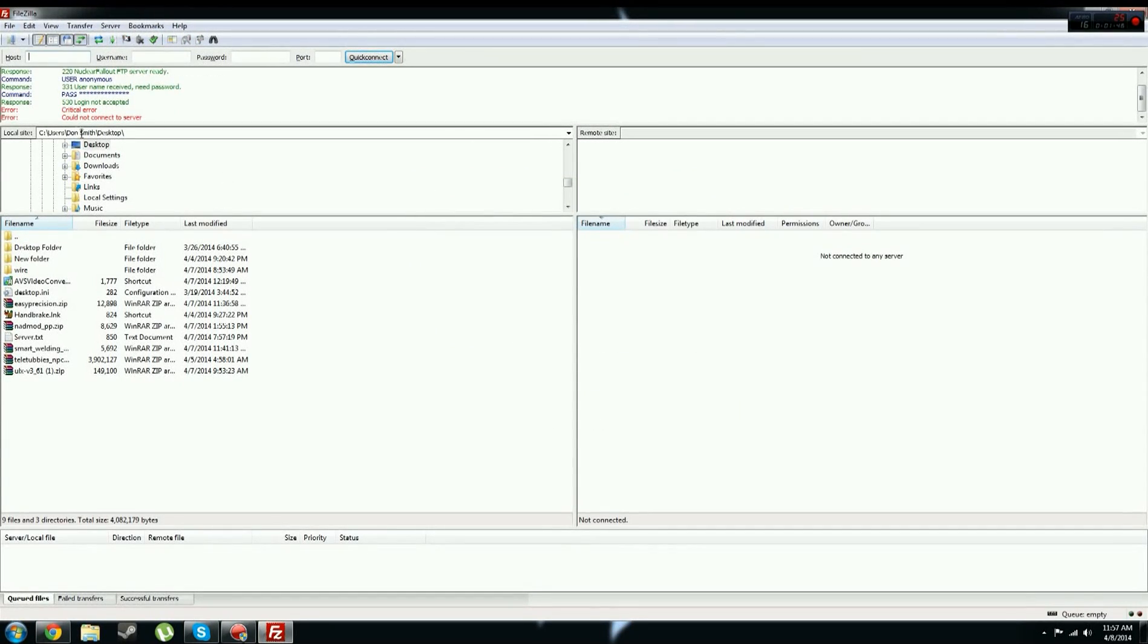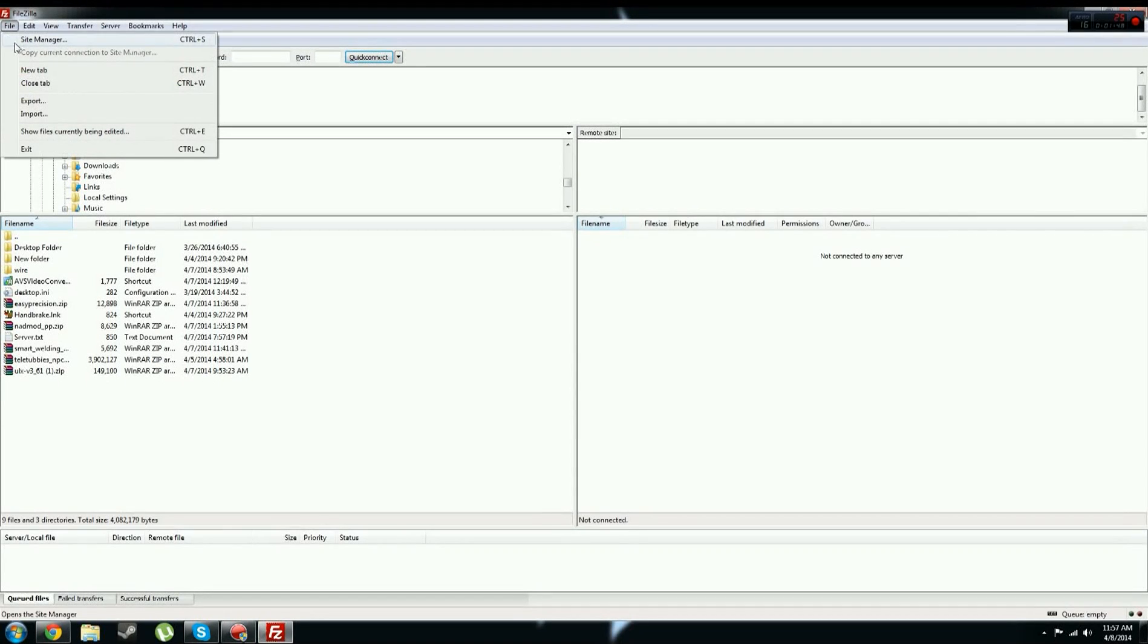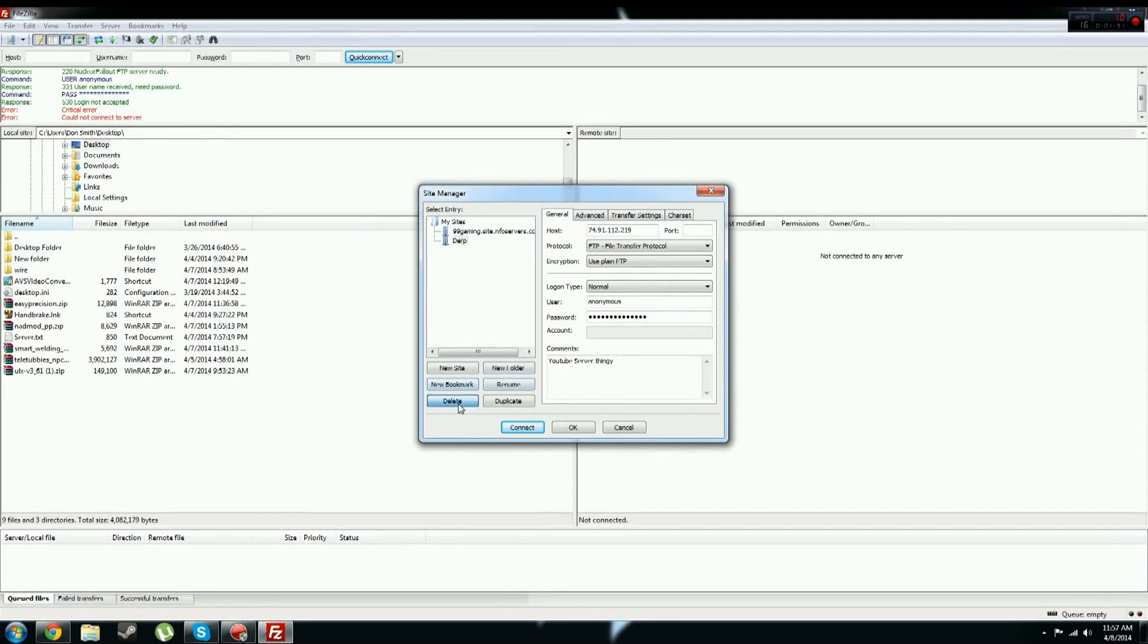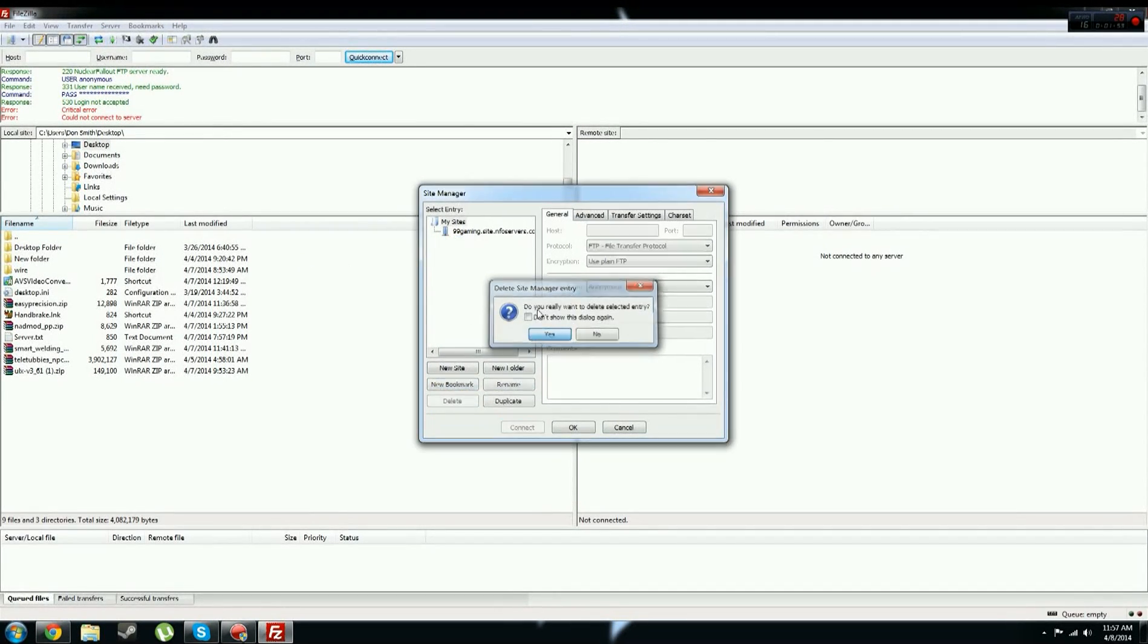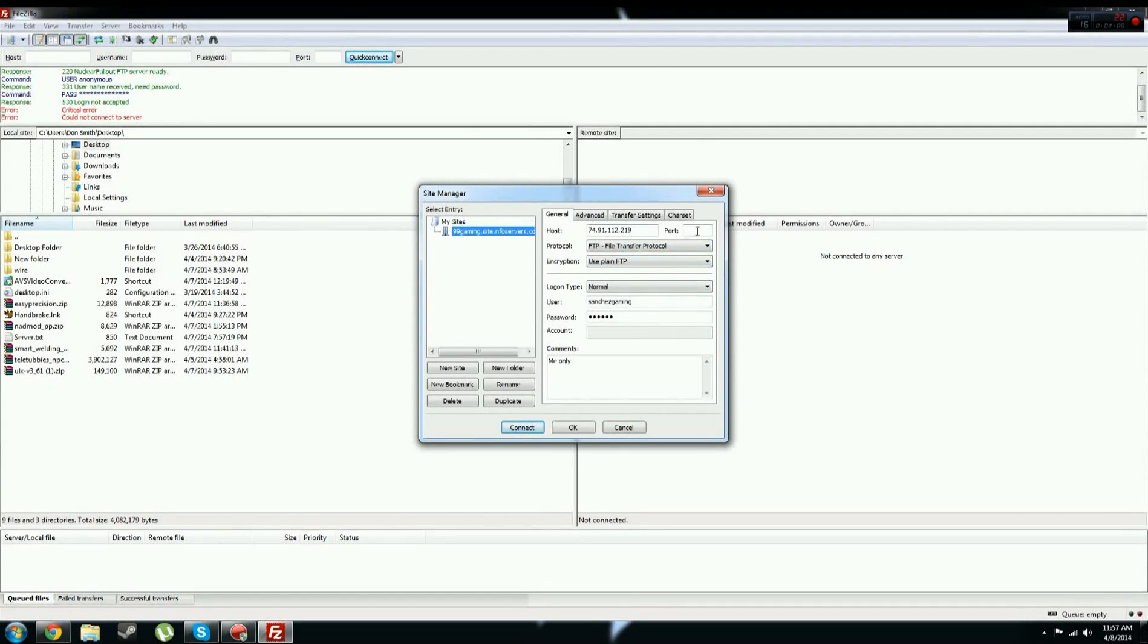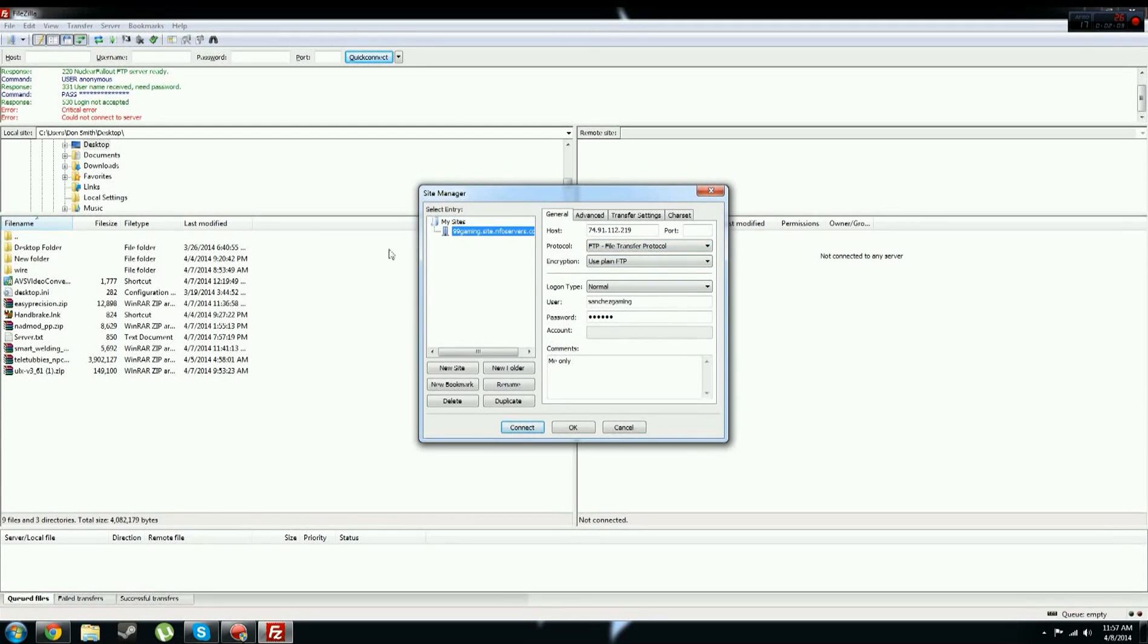So mine won't connect because I used the wrong password and stuff, so I'm just going to delete that little site right there. And now this is mine, obviously you can't see my password, that would be a pretty bad idea. But here we go, and now you've already created that one, and then you press connect.